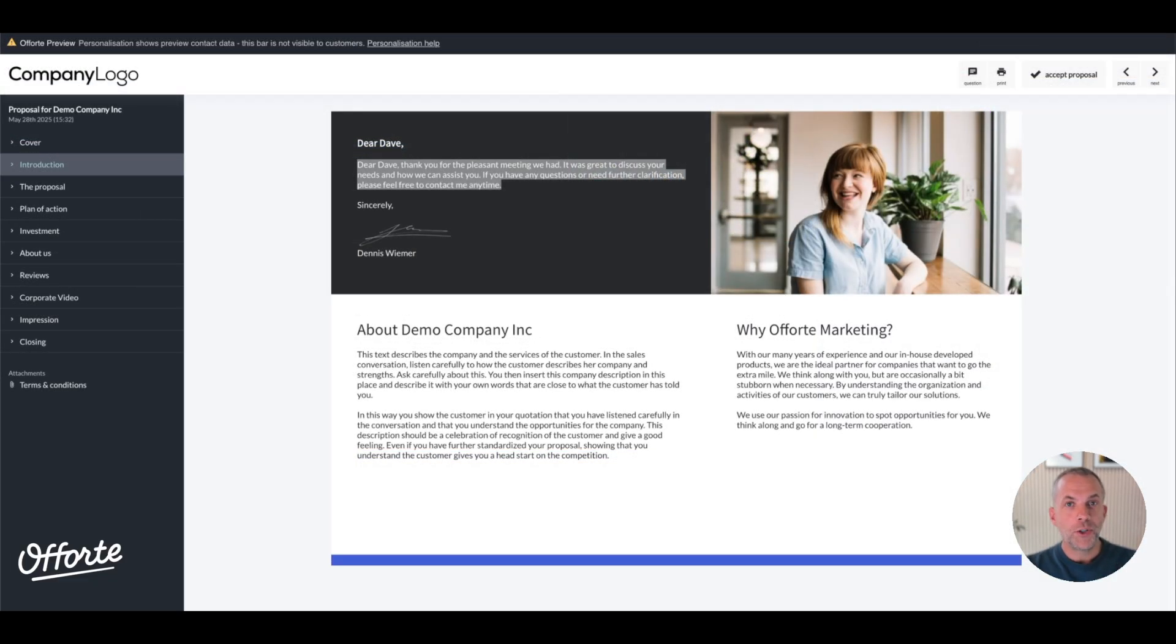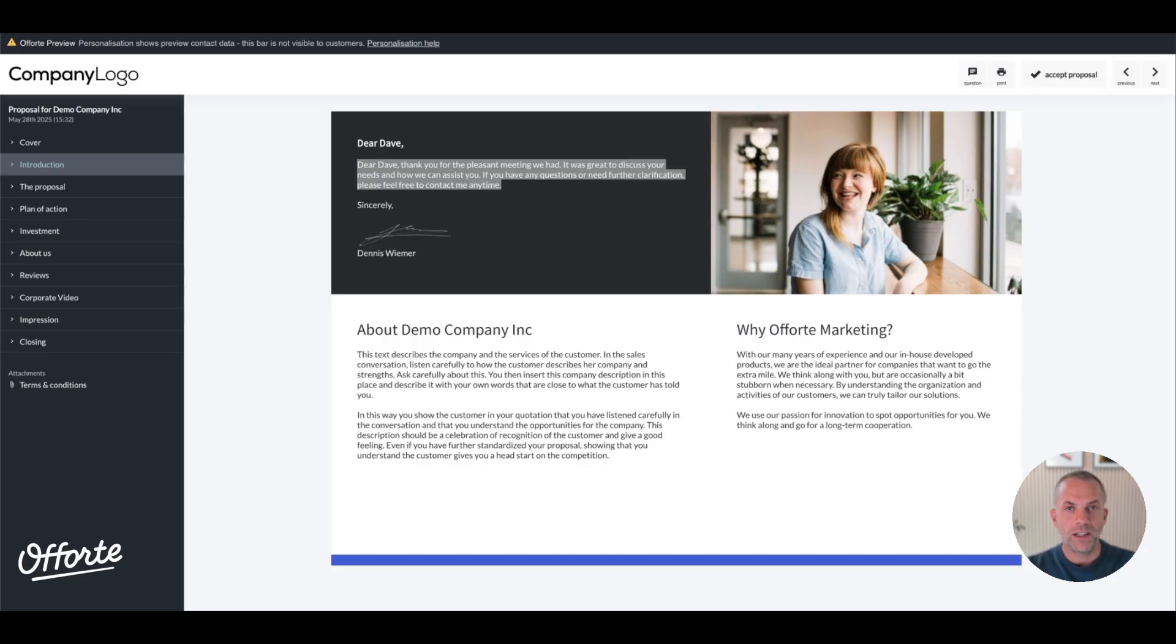This was a good example of how you can integrate Aforti with an AI. The possibilities are endless. I hope you like the demo. Thank you for watching.